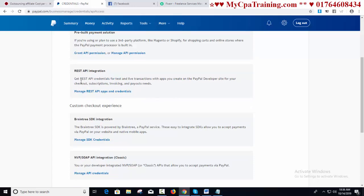The next option is REST API integration: get REST API credentials for test and live transactions with apps you create on the PayPal developer site for your checkout, subscription, invoicing, and payouts needs. We need this option if we are doing e-commerce or drop shipping business — we have to create the API from this option.